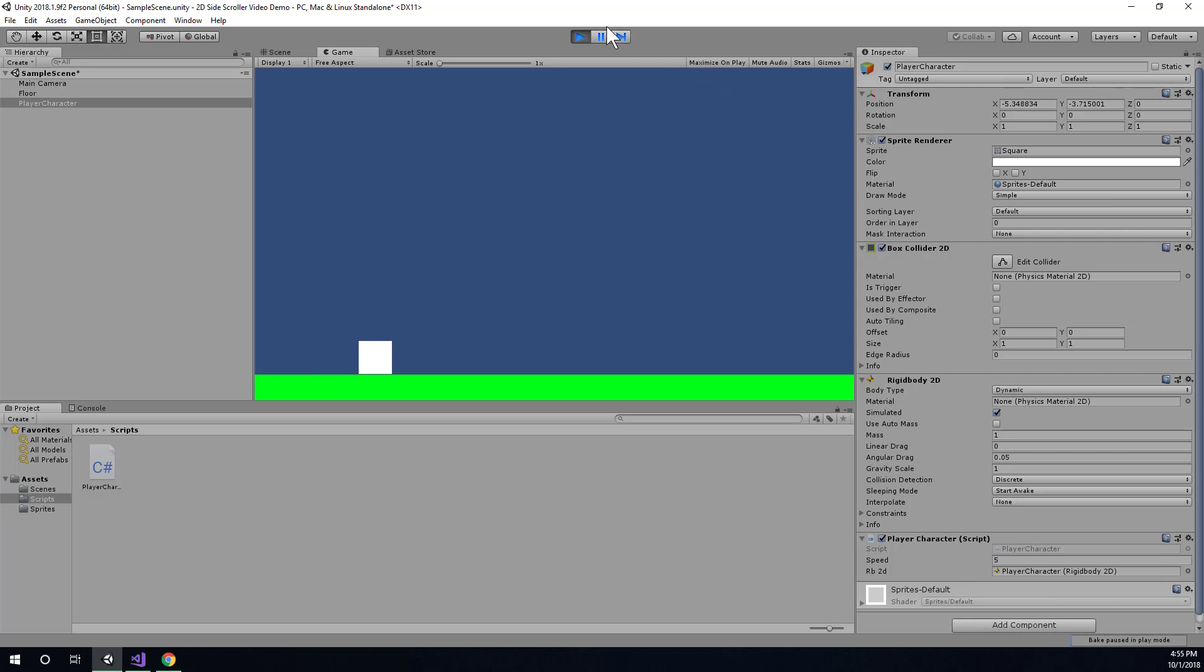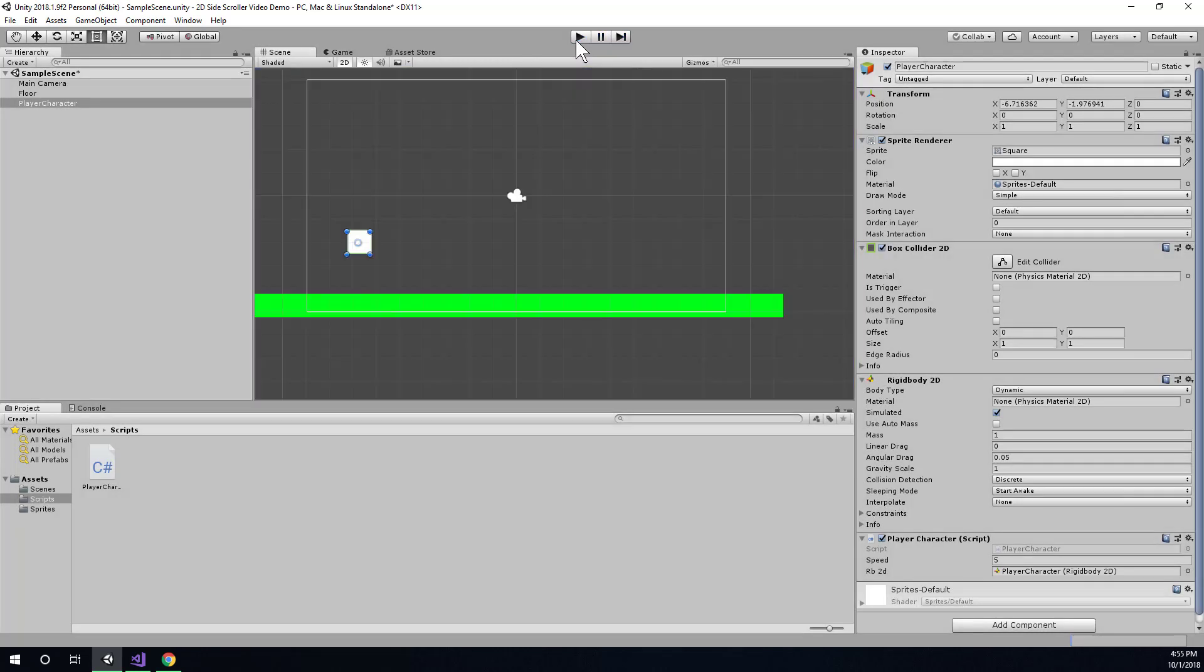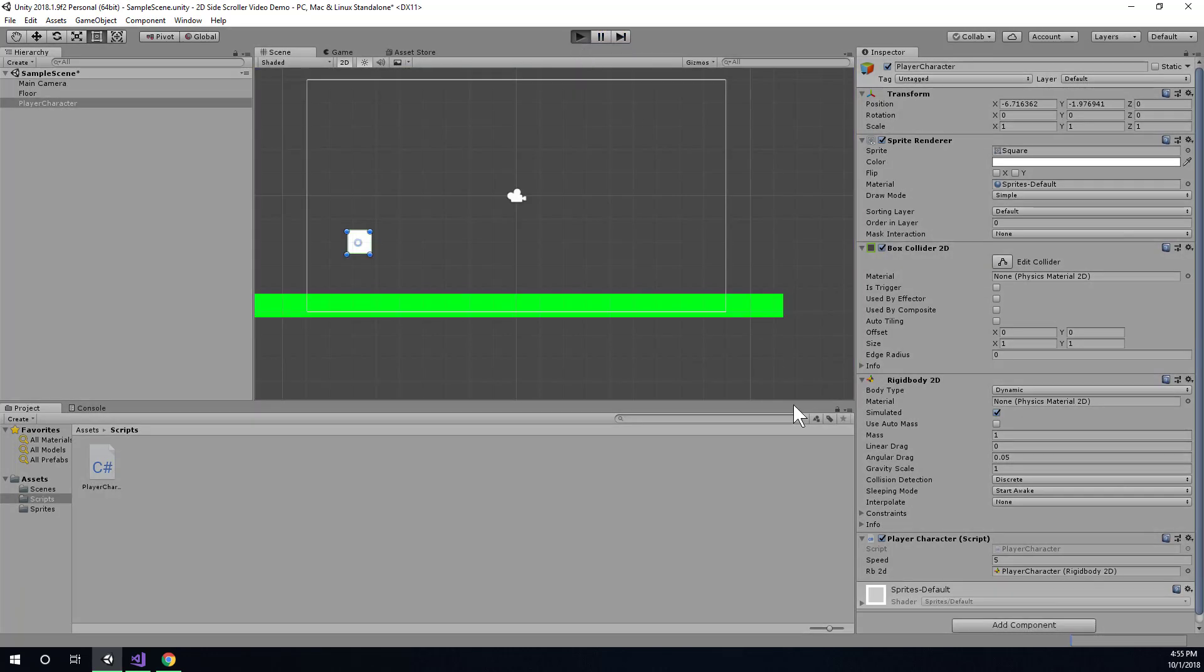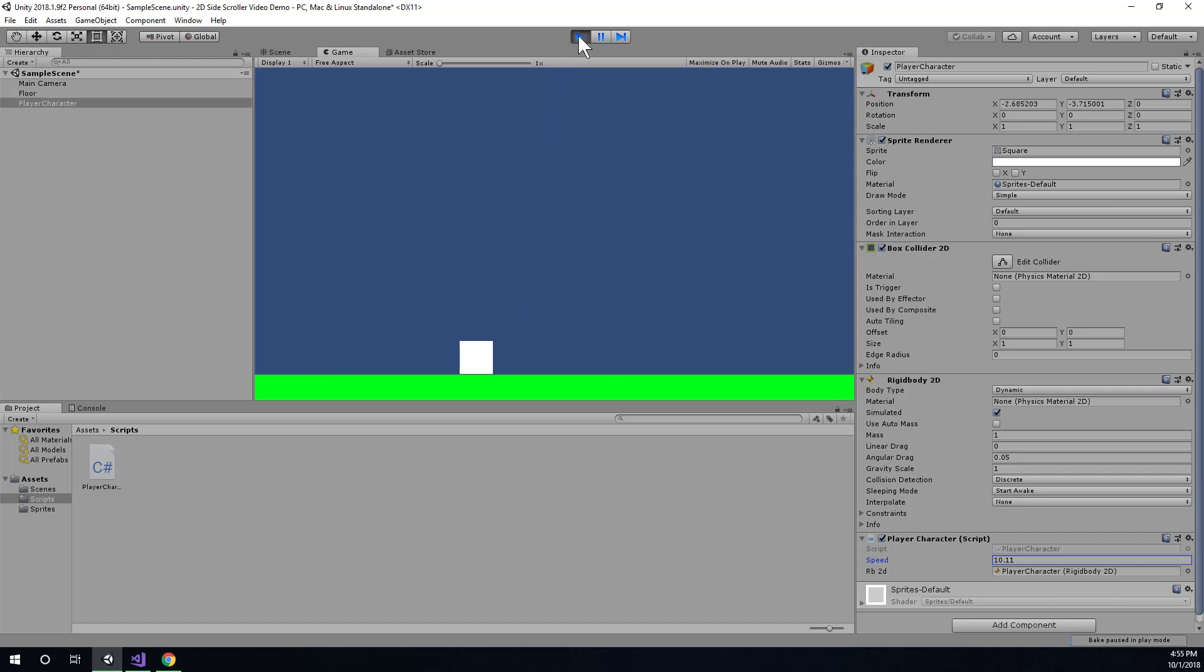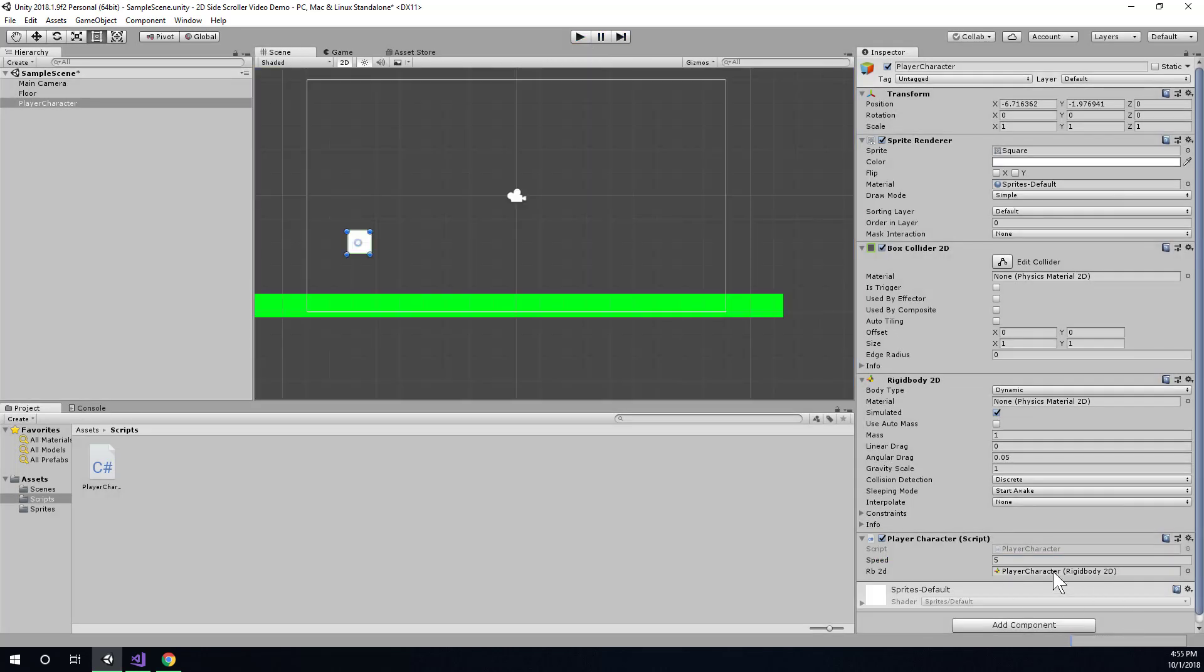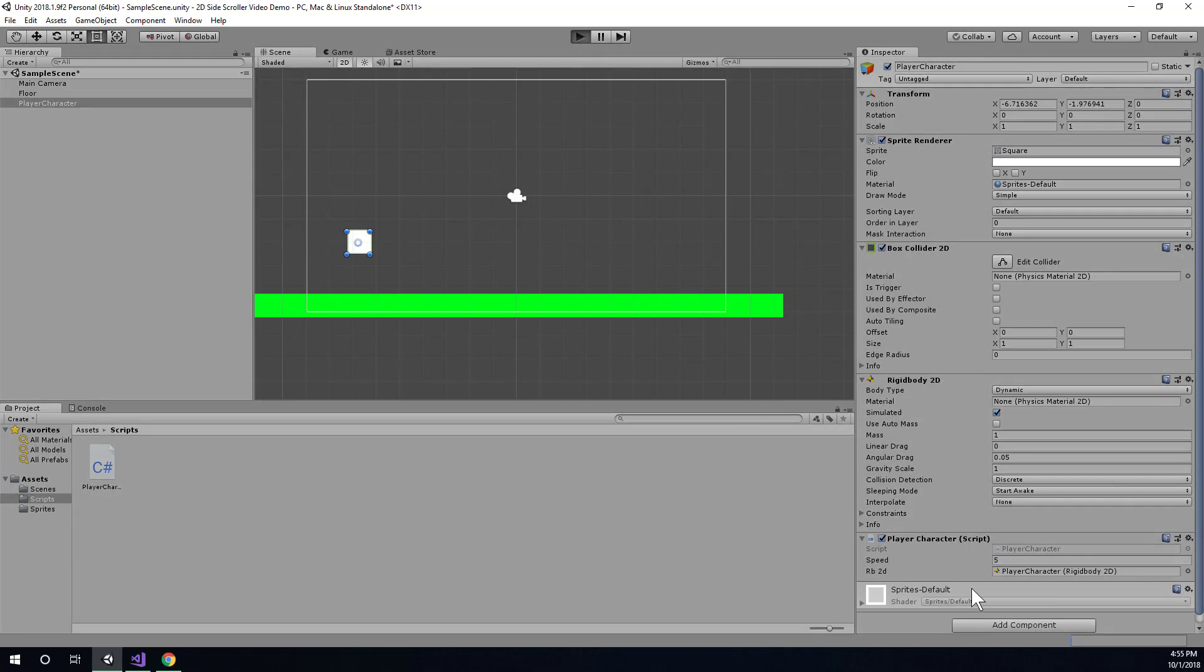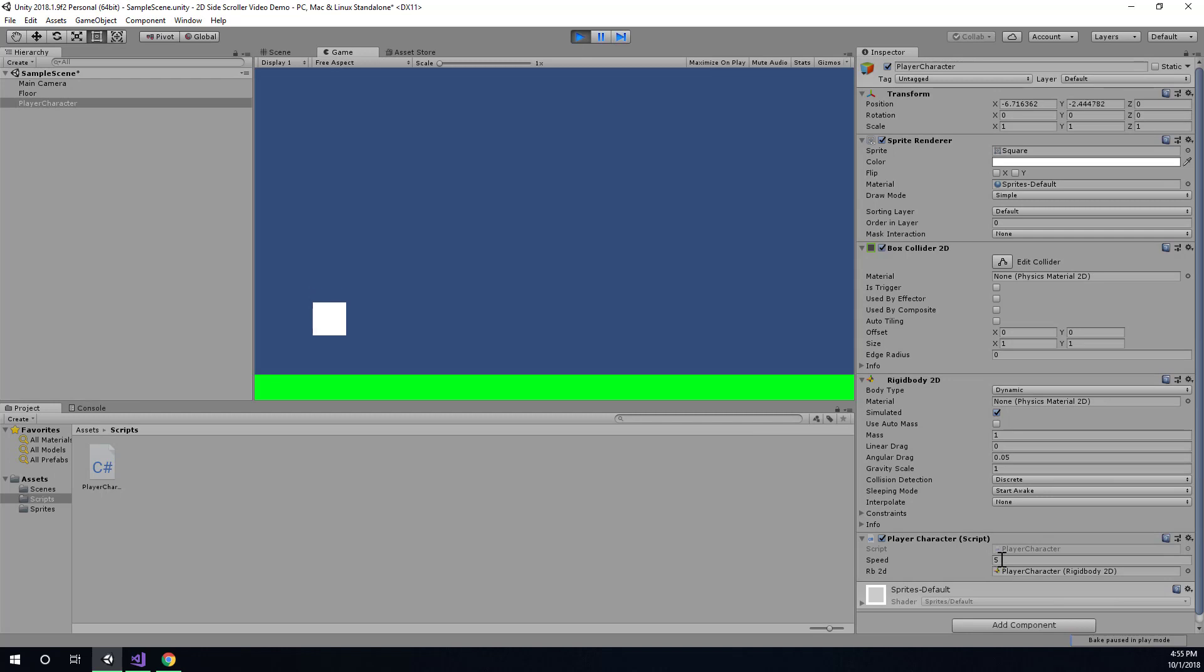So, you might also notice that when you stop the game, if you have adjusted an editor variable here and then stop the game, it will return back to what it used to be. That just sort of makes it safe to experiment while the game is running. But it does mean that you need to either remember what you had this on when you find a value that you like,